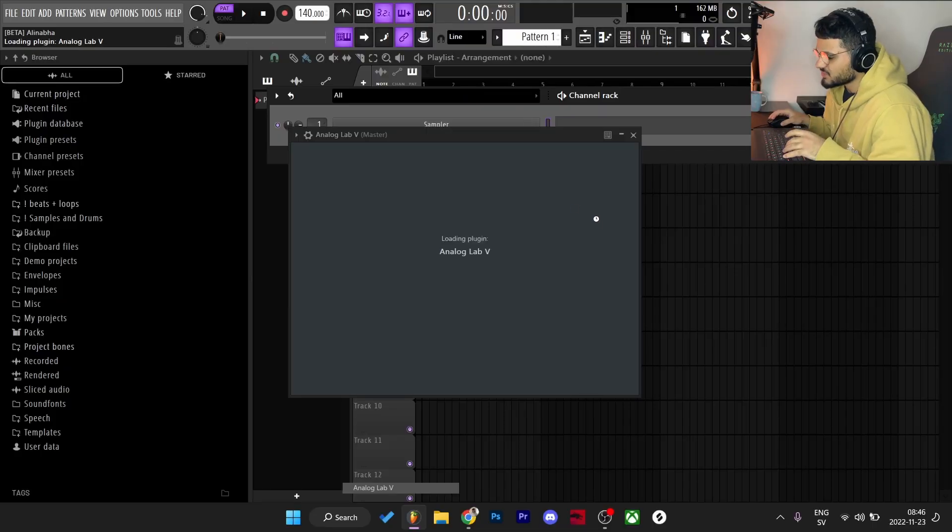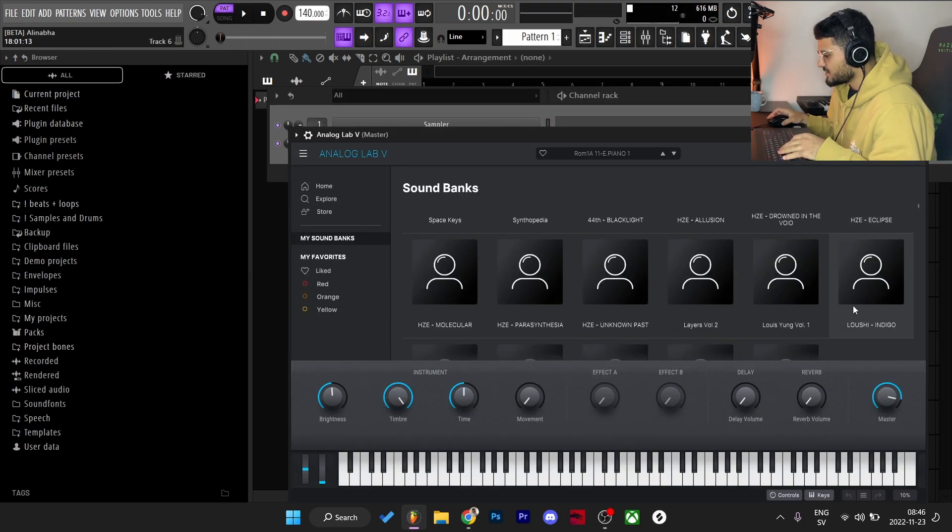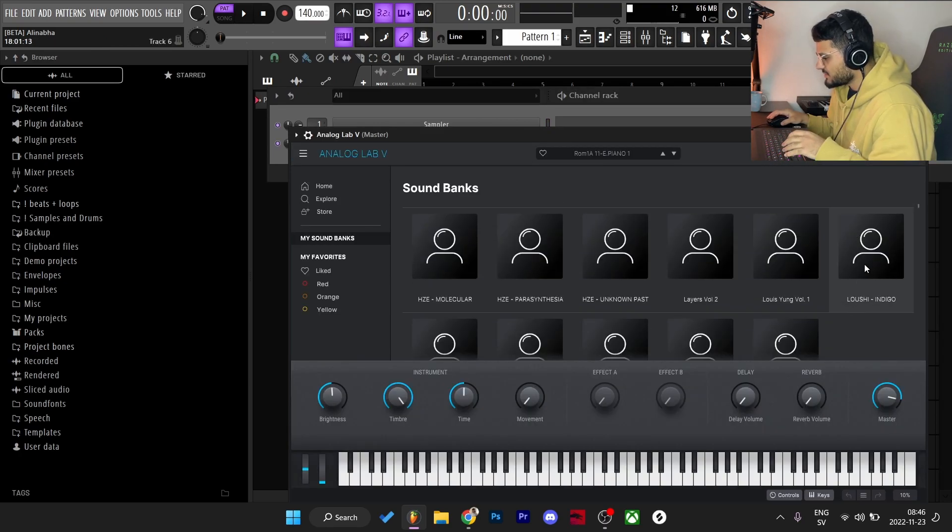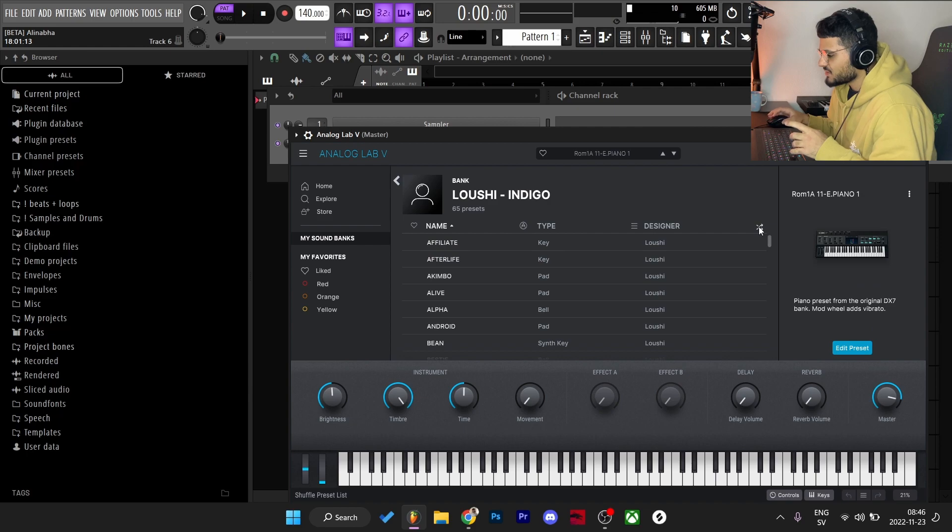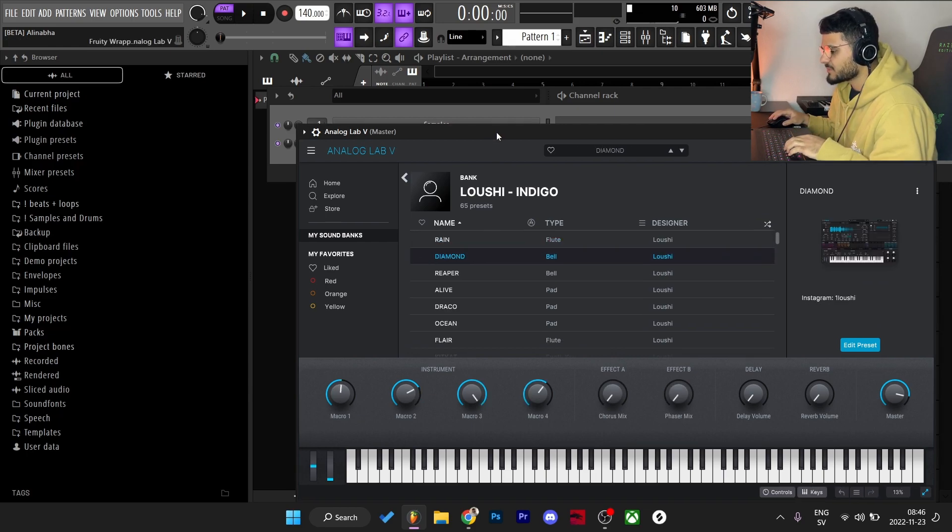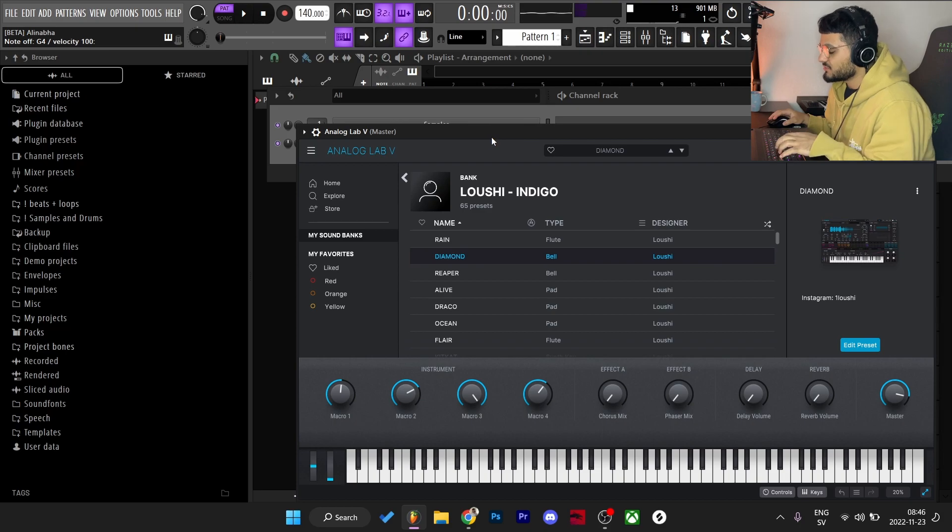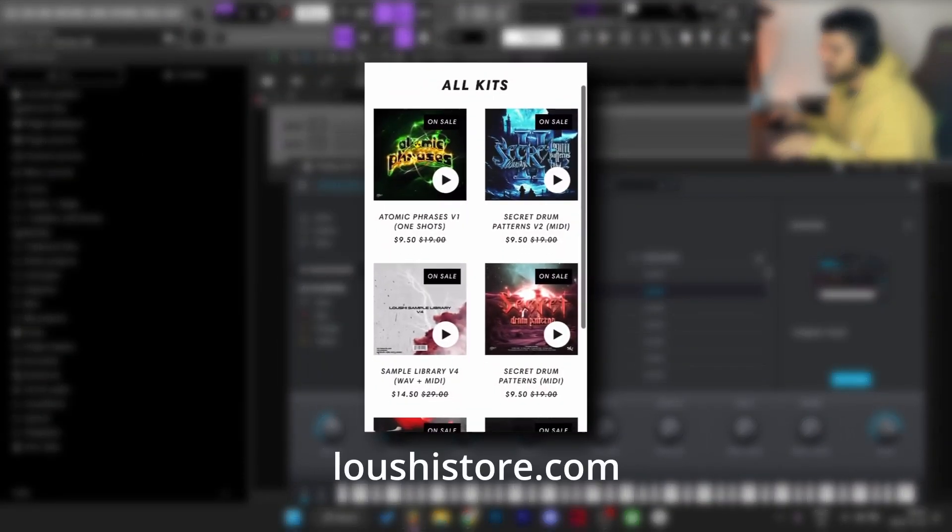What's good y'all it's Lushu back with another video. Today I'm gonna make a sample from scratch, no specific direction but let's get straight to it. I'm gonna start off by going to Analog Lab, to my Analog Lab bank, the Indigo bank that is dropping really soon. I'm gonna press shuffle and see which presets I want to use.